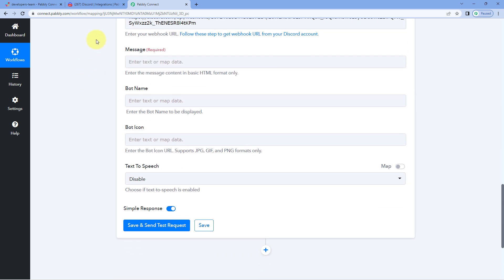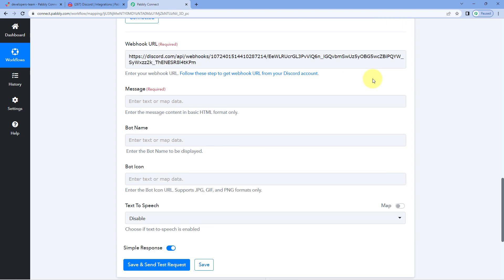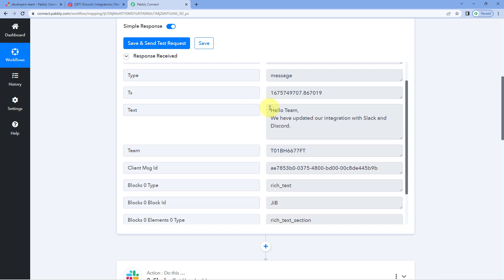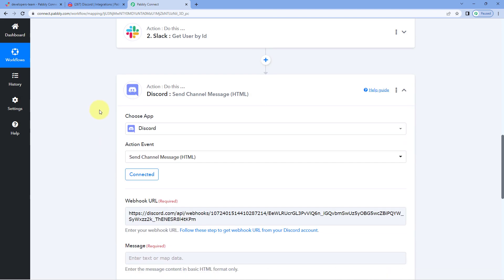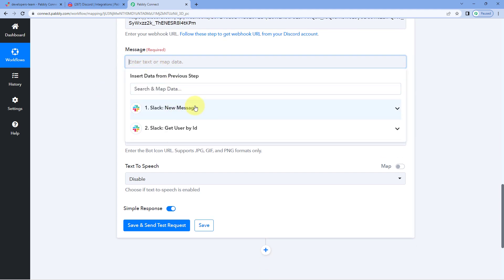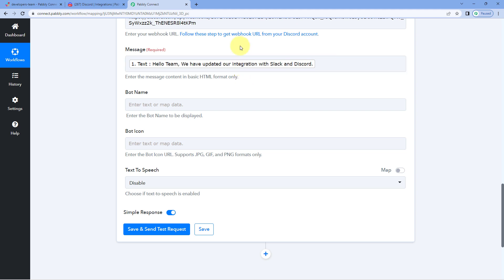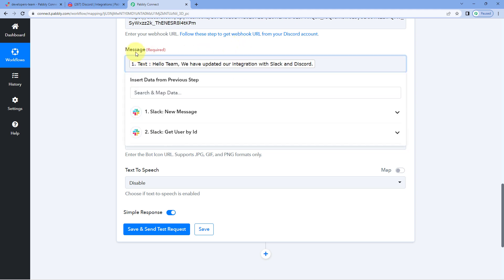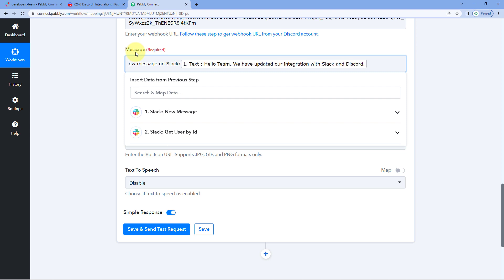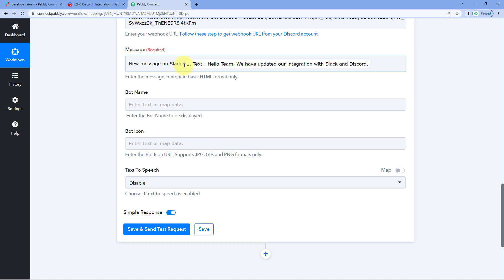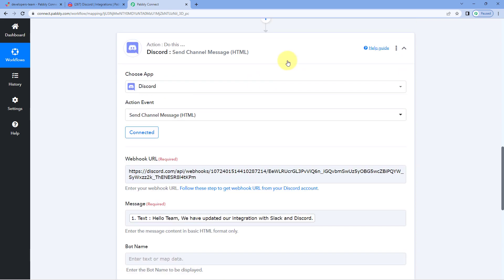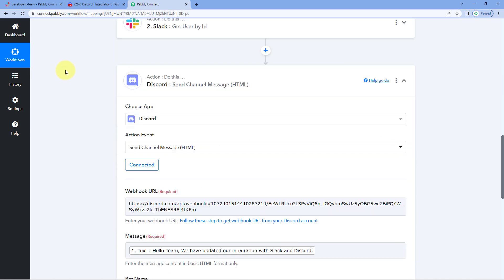After entering the webhook URL, the next field asks for the message. We have already received the message from Slack in our trigger response. Click on the message field, and from the drop-down under Slack New Message Responses, select the response of text and map it here. You can also add additional custom text - for example, 'New Message on Slack' - before each message if you want.